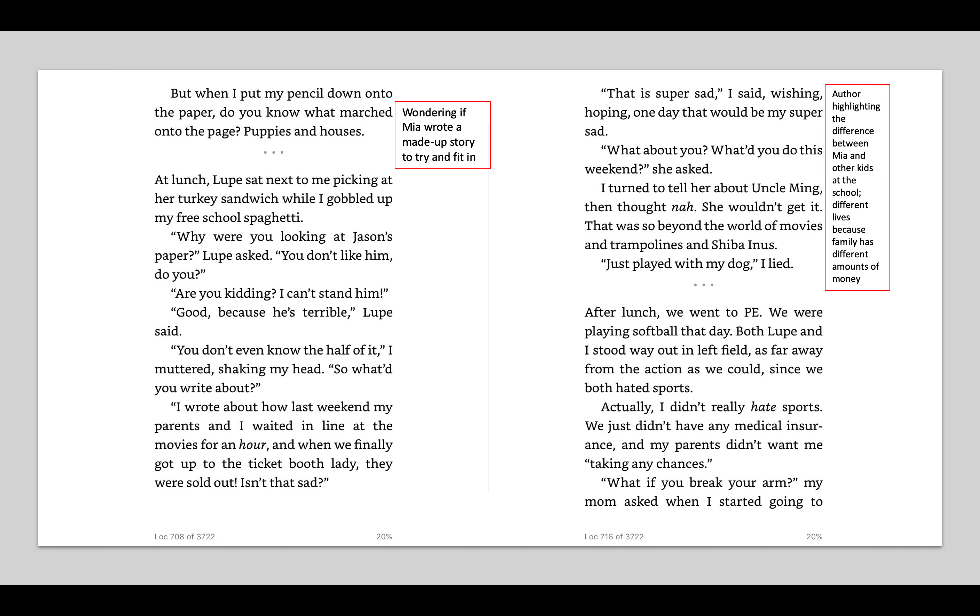What about you? What did you do this weekend, she asked. I turned to tell her about Uncle Ming, then thought, nah, she wouldn't get it. That was so beyond the world of movies and trampolines and Sheba Enos. Just played with my dog, I lied. So I noticed here the author's highlighting the difference between Mia and other kids at the school. They live really different lives, and the reason they have different lives is because they have different amounts of money. Mia doesn't have a dog, doesn't live in a house. Her story was about these loan sharks, but that's not the case for her classmates who are more maybe middle class.